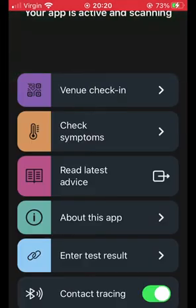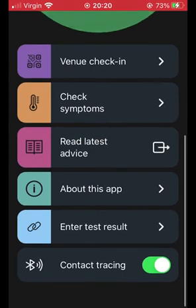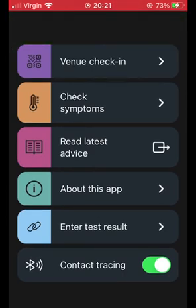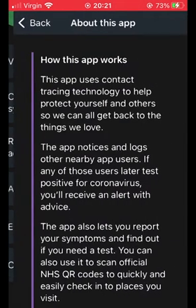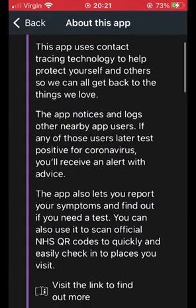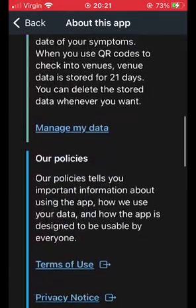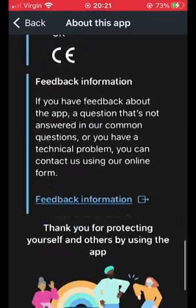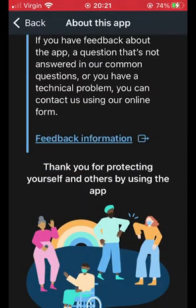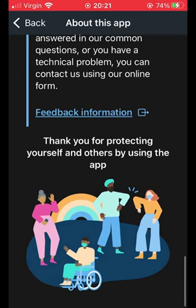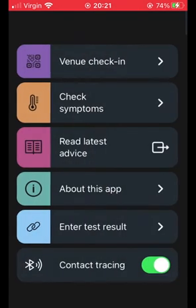The next option is 'about this app'. If we go into this, it just gives you some details about how the app works and how it collects data. In short, it doesn't — or rather shouldn't — collect your personal data. All it uses is the app, phone model and operating system. It logs and stores data about who you've come into contact with and for how long, as well as venue check-in data, which you can delete at any time.